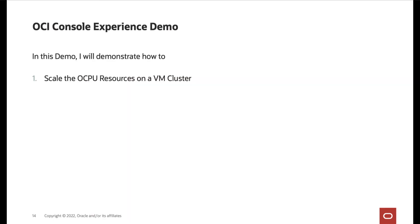In this demo, I will demonstrate how to scale the OCPU resources on a VM cluster on Exadata Cloud@Customer.